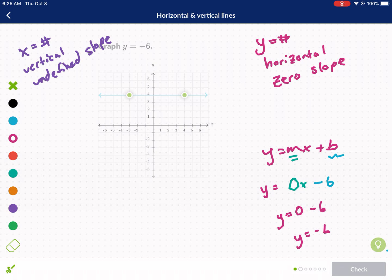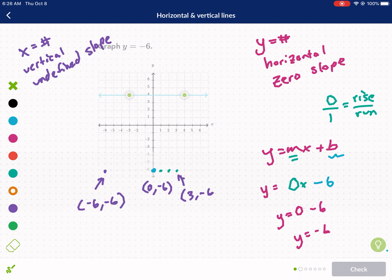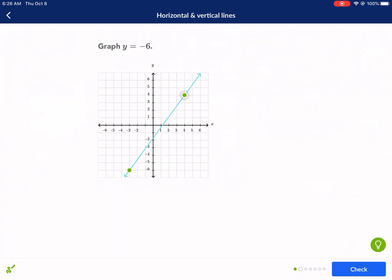This is the line where all points have a y-value of negative six. We plot our y-intercept first at negative six, then use our slope of zero — that's zero over one as a fraction, meaning we go right one and up zero. So the points are (0, -6), (3, -6), and (-6, -6) — all places where y equals negative six. We just draw this horizontal line at y equals negative six.